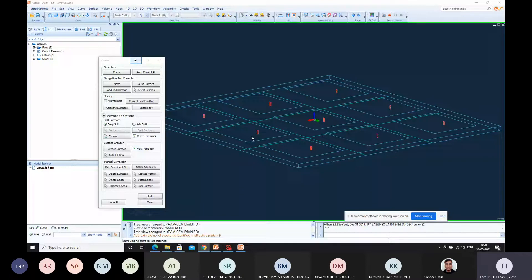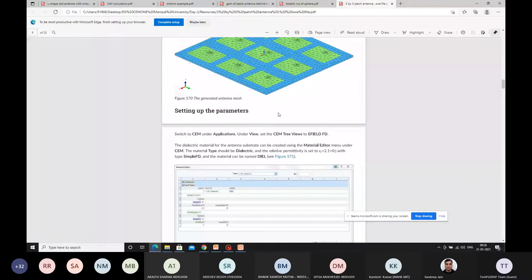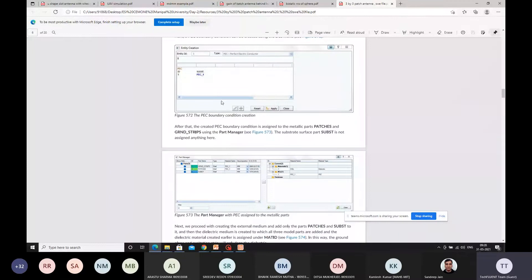One more correction that was required is we have to follow the exact thing specified in the document. We have created a material and a PEC boundary condition as per the document. This PEC boundary condition will be allocated to your ground plane and also your patch. Ground strips and patches are allocated with PEC; the substrate should be left alone — you don't need to connect any material for the substrate.